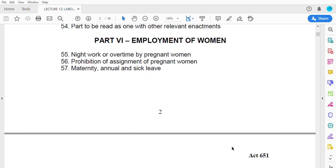Employment of women is also covered under part six of the Labor Act. It addresses whether pregnant women are supposed to work overtime and at night, as well as the prohibition of certain assignments for pregnant women, since they are in a delicate and fragile state.